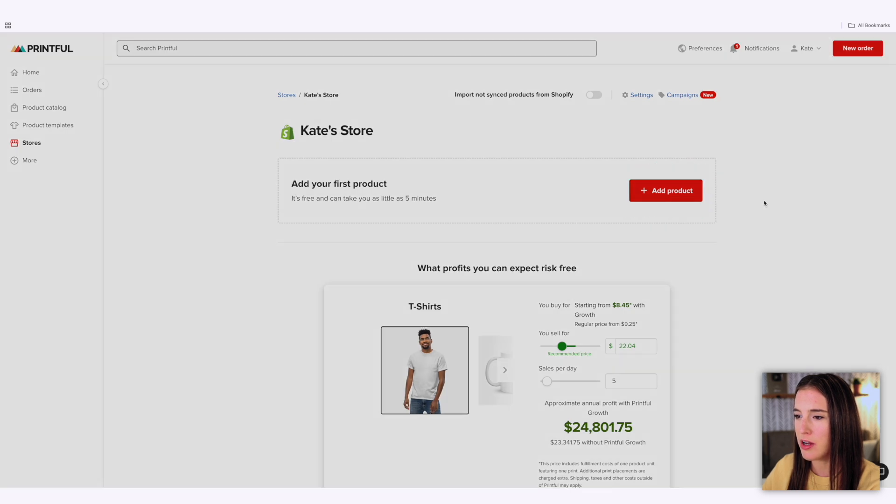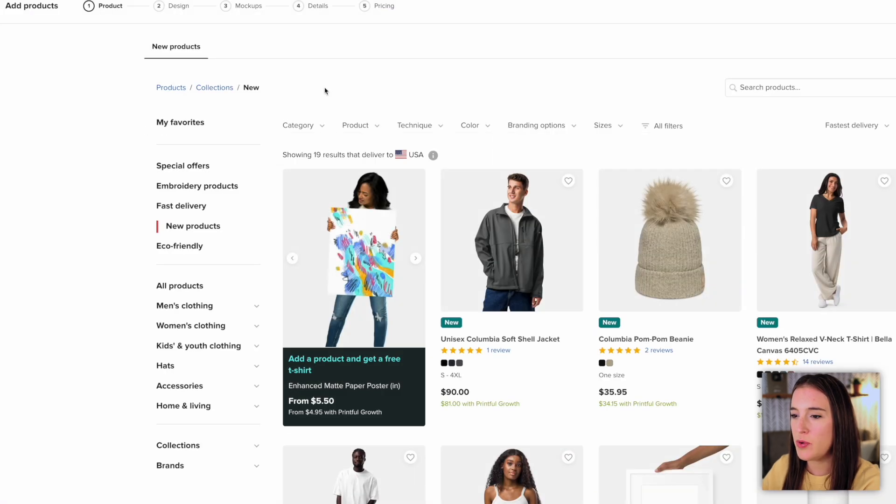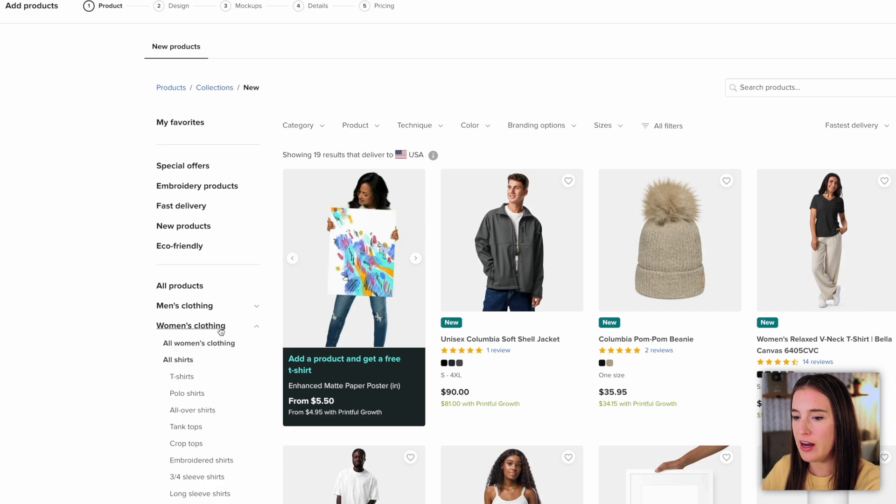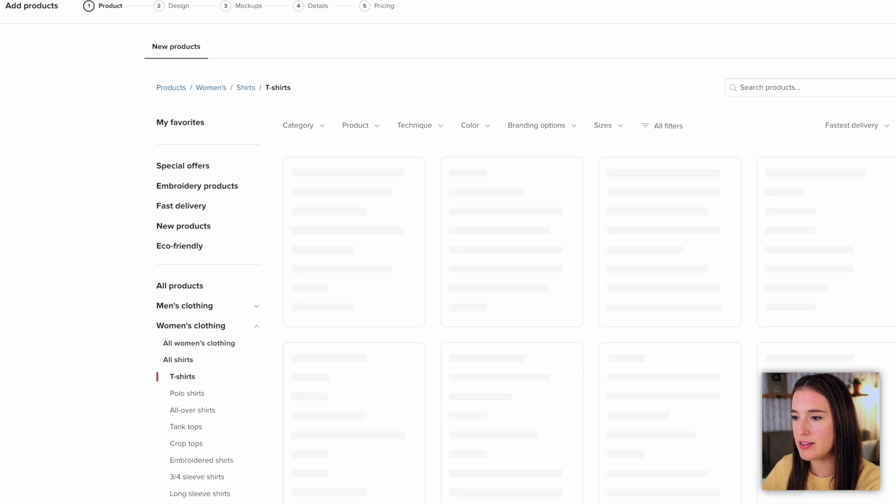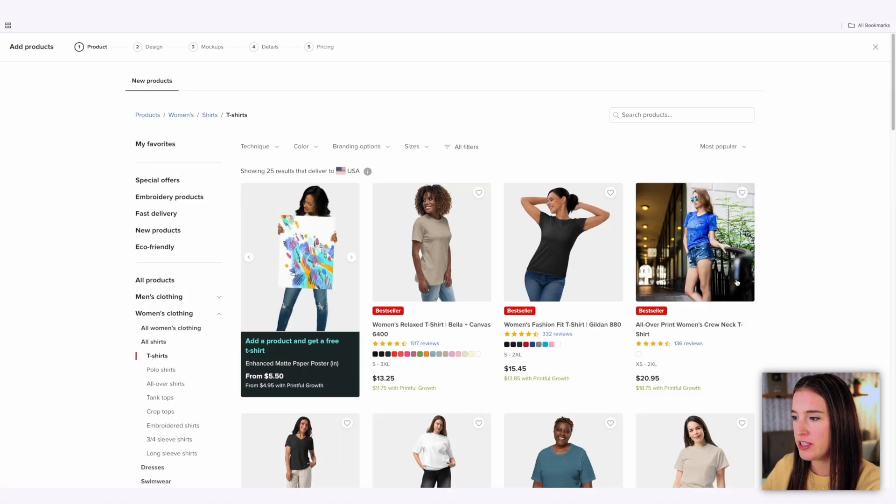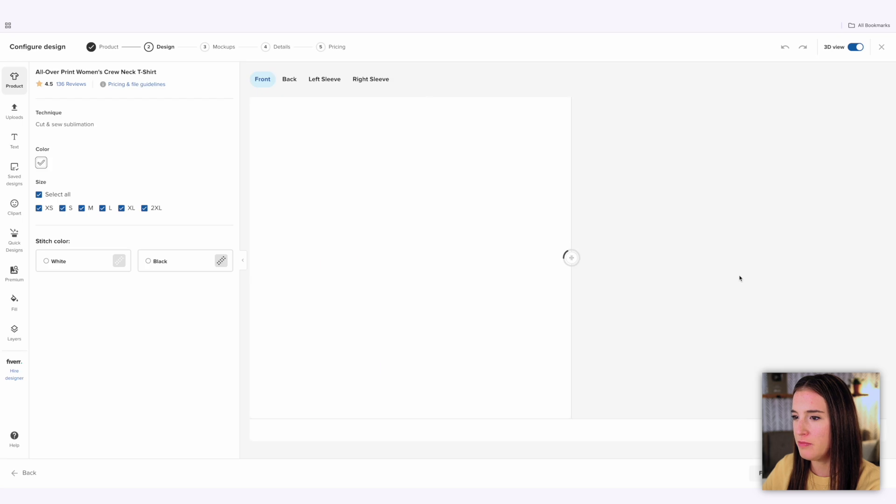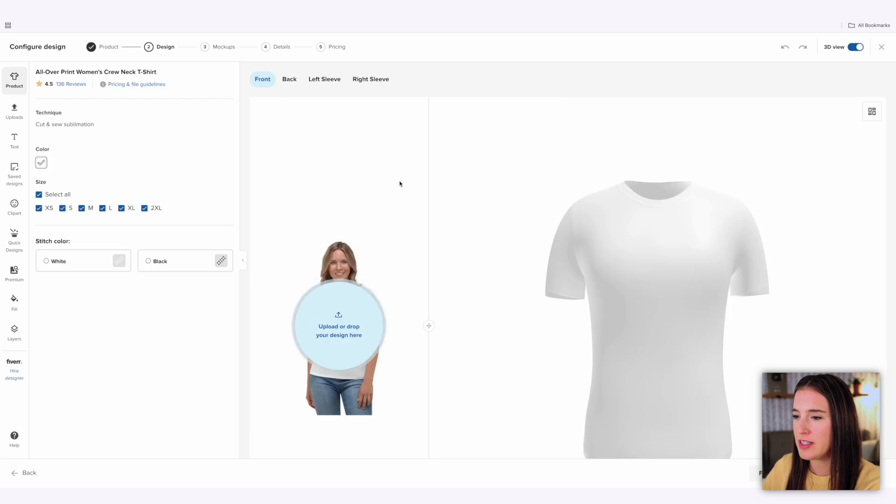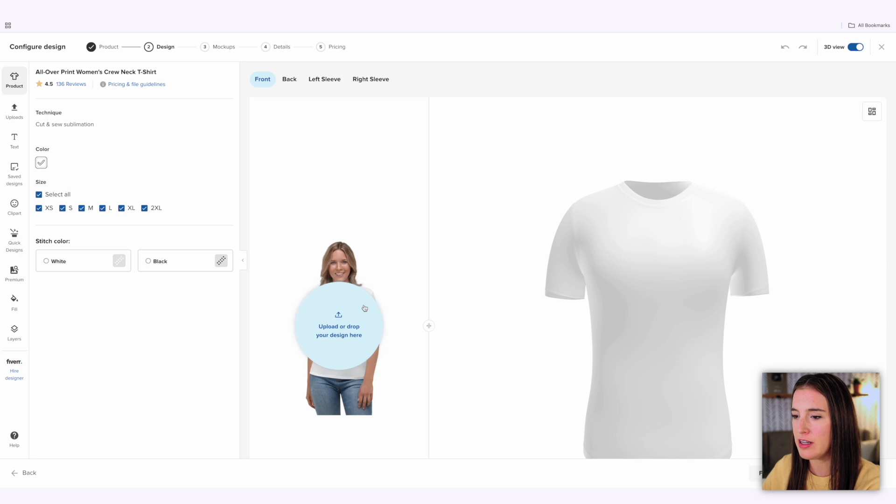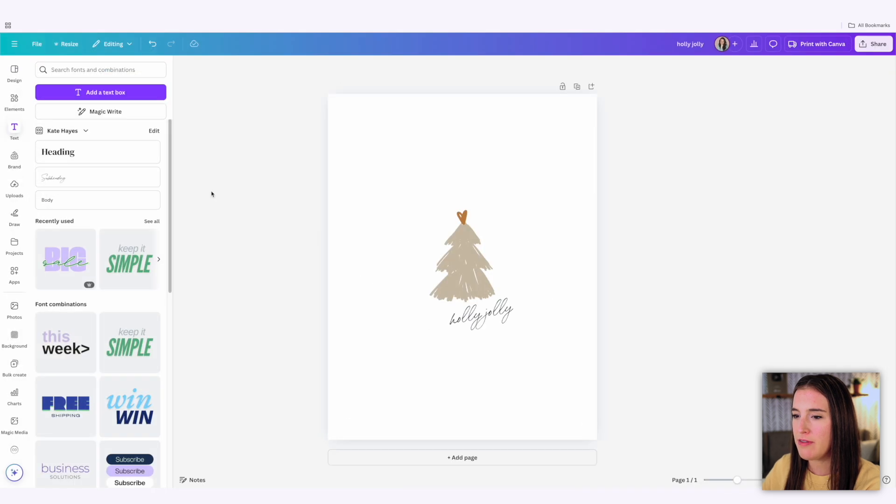Now I'm inside the Printful dashboard where I can actually create my print on demand products. I can see that it's synced with my Shopify Kate's store account. I can click here to add my first product. So I'm going to click add product. And at this point, I will look for what I want to add. Let's say I want to add a women's shirt, I can come to that section, choose the exact shirt that I'd like to add, and go through all the steps to design it here or to upload a design that I created in a different program.